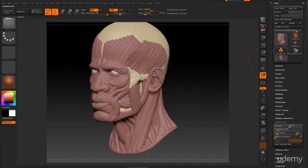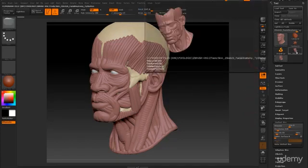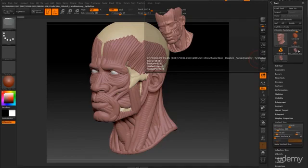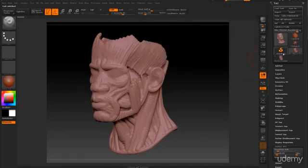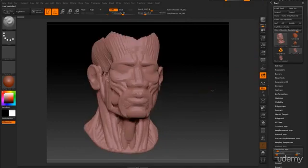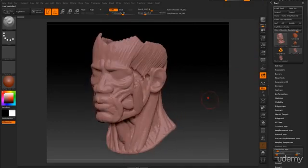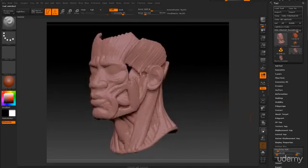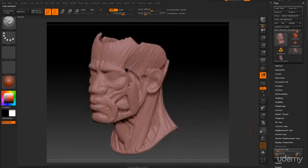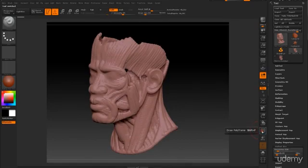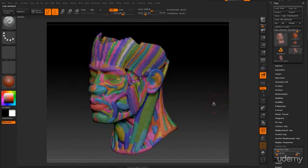Once you do that, you should see your unified skin right here. It's going to be called skin underscore Z-Sketch underscore facial. So I'm just going to click on that and this is basically what we need so we can see the topology. Click on the poly-f so you can see the topology of this.